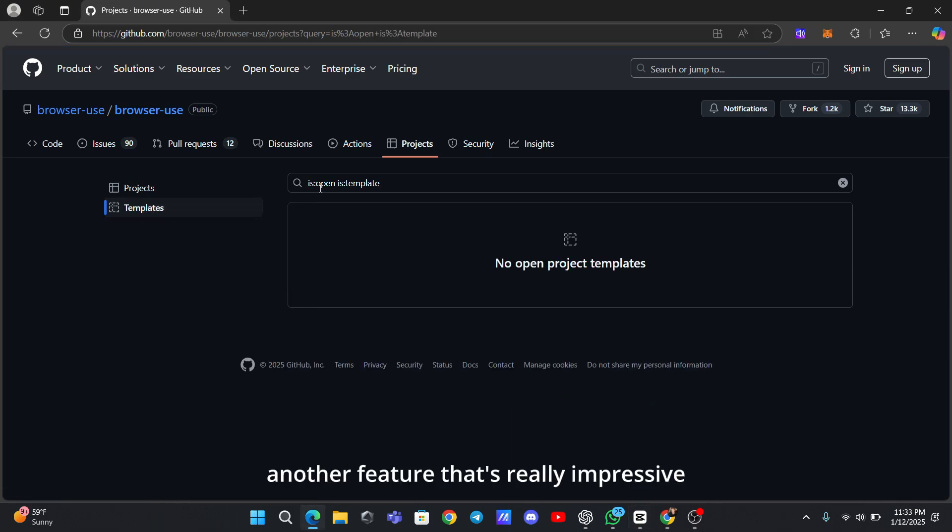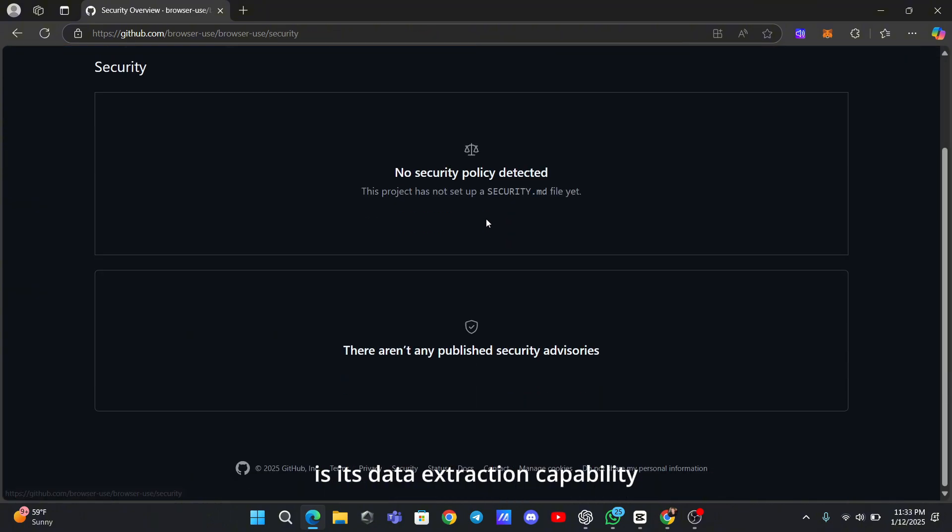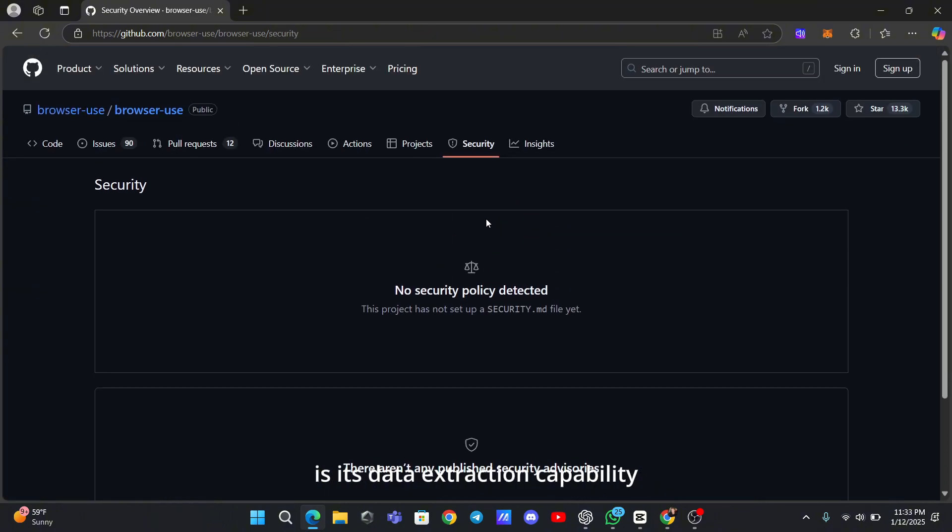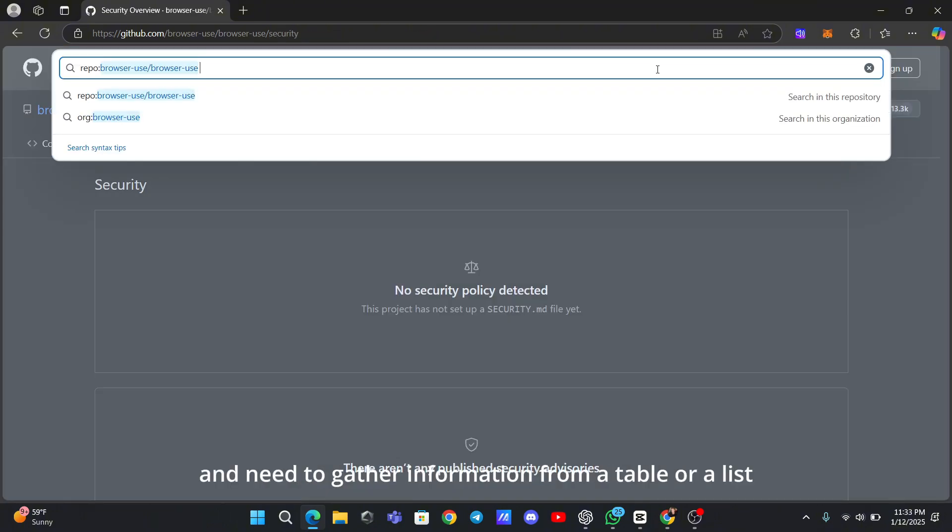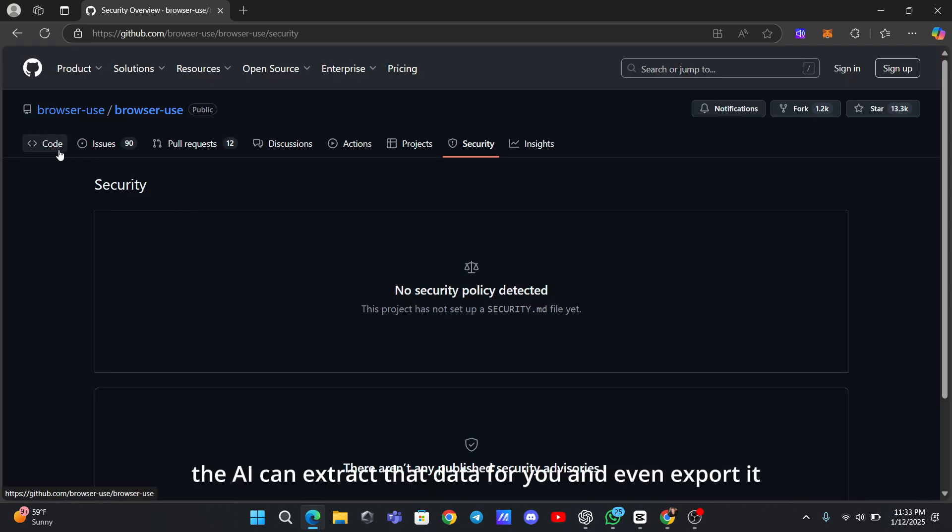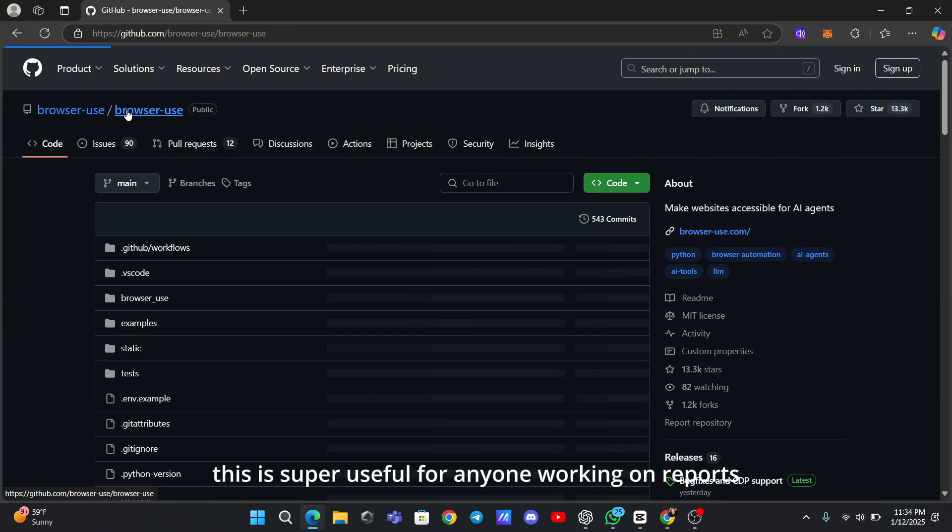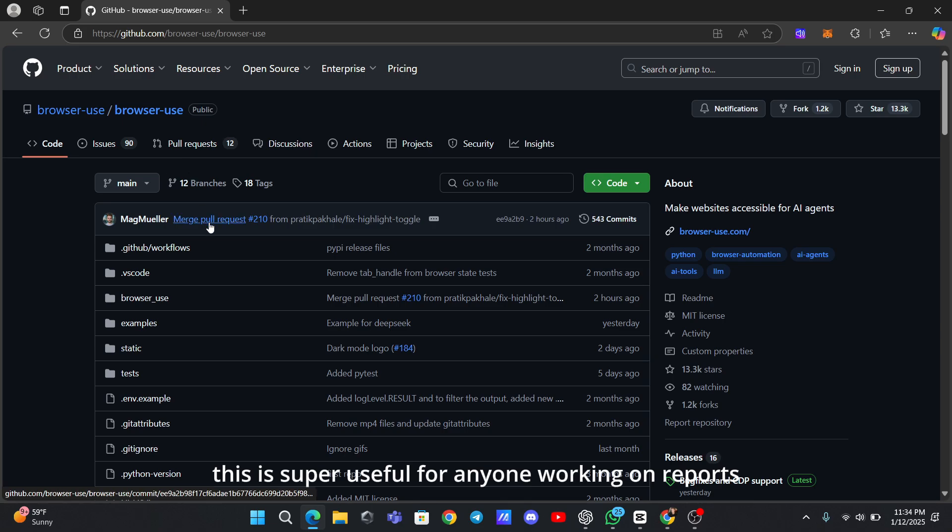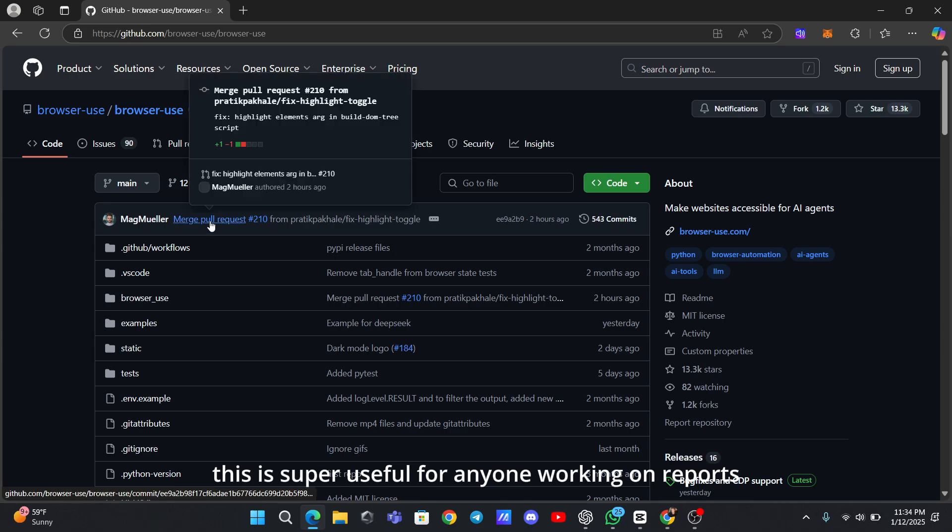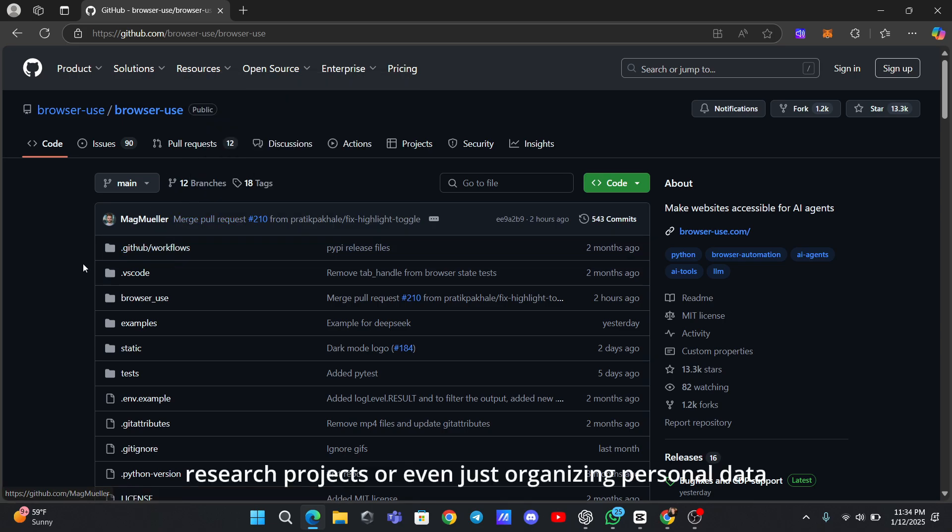Another feature that's really impressive is its data extraction capability. Imagine you're browsing a website and need to gather information from a table or a list. The AI can extract that data for you and even export it into a format like a spreadsheet. This is super useful for anyone working on reports, research projects, or even just organizing personal data.